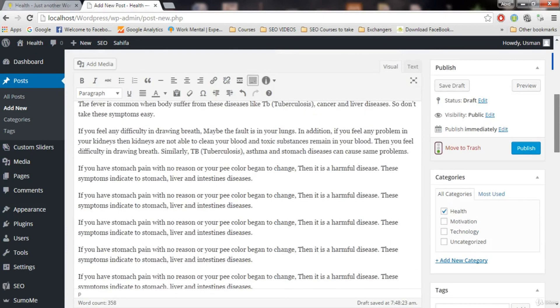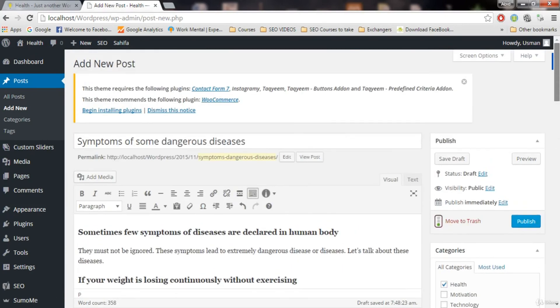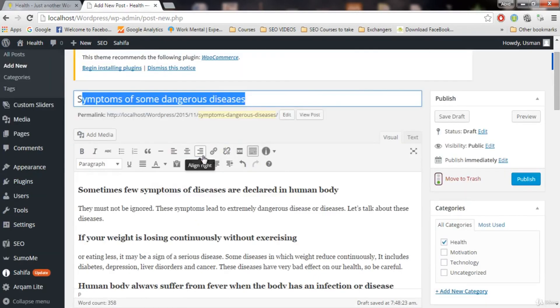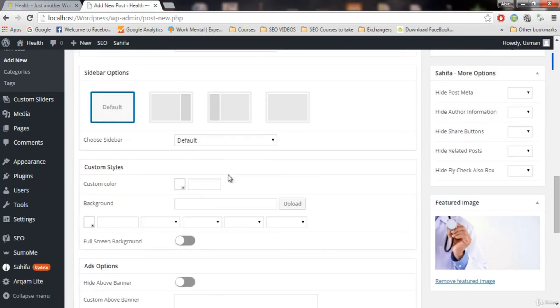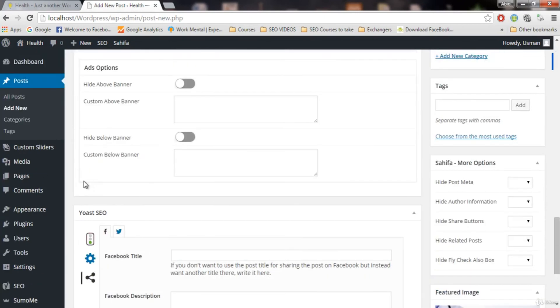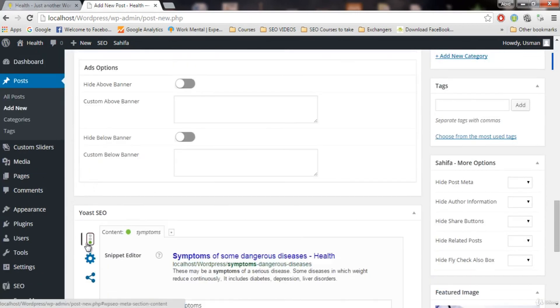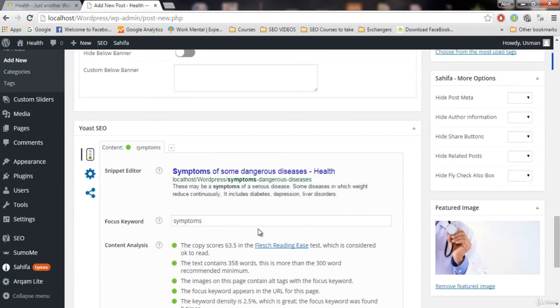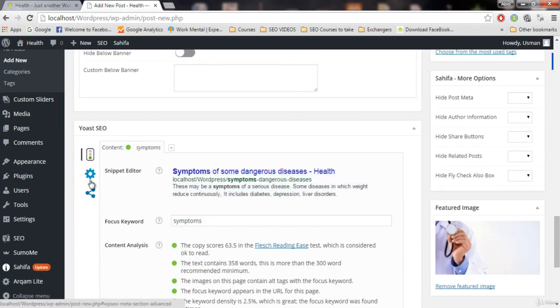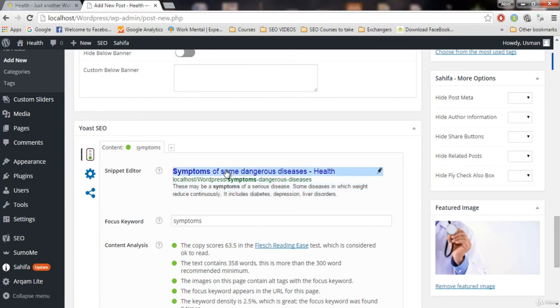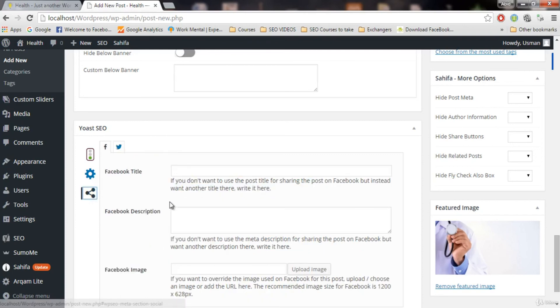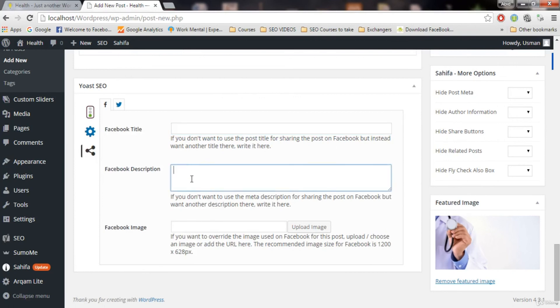For example, by default whenever someone shared this post, this title will appear on Facebook. This description, this one will appear on Facebook. This title will appear. This link will appear. But if you want to override these settings, override means if you want to show some other titles, some other description on Facebook, you can do that. By going to this and writing Facebook title. This Facebook title will appear on Facebook. And this description will appear on Facebook.